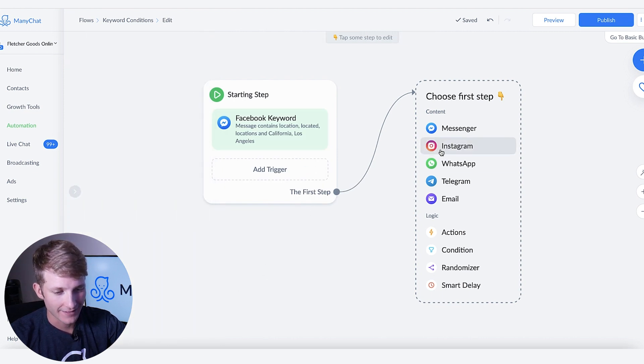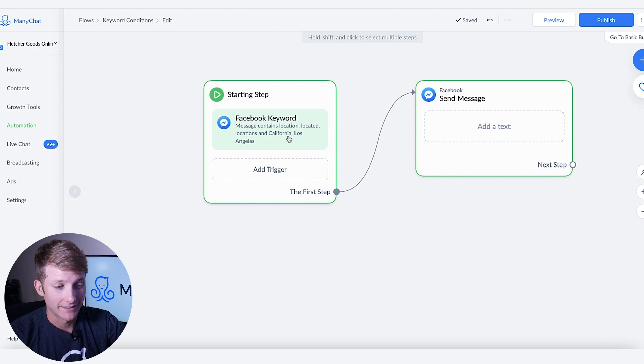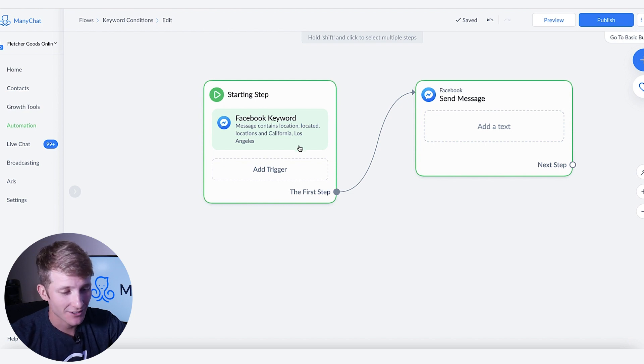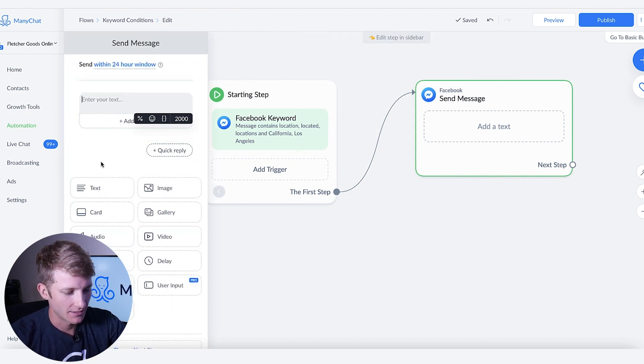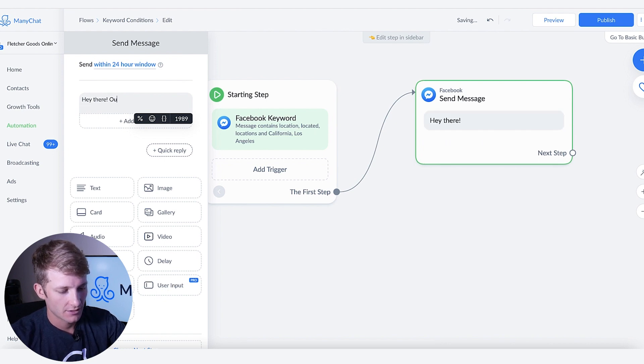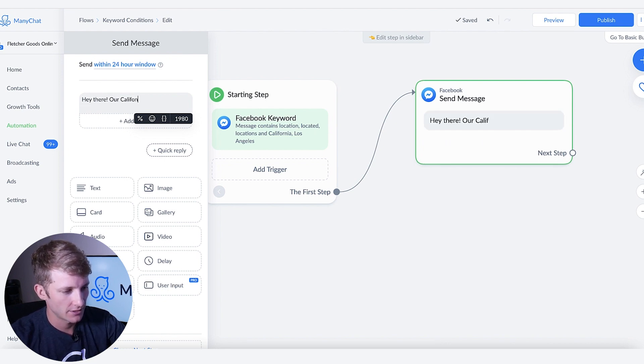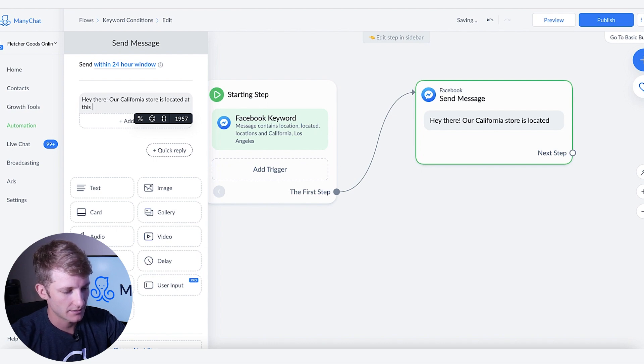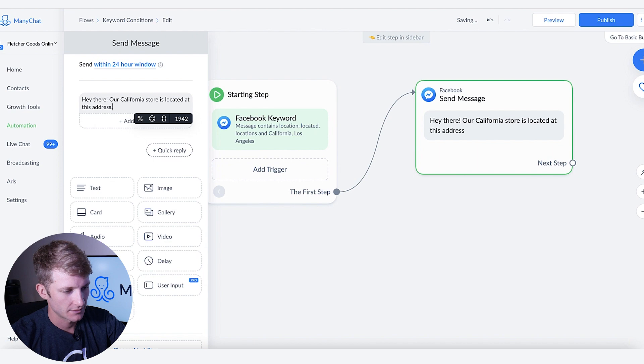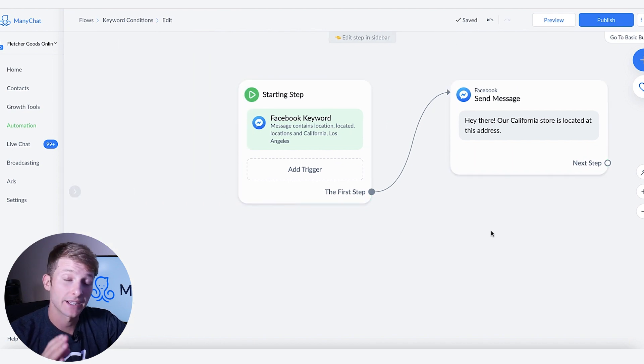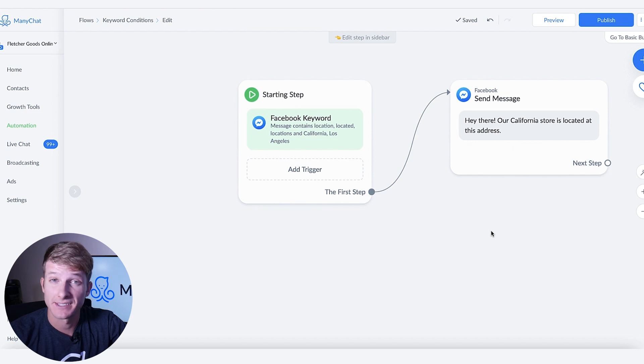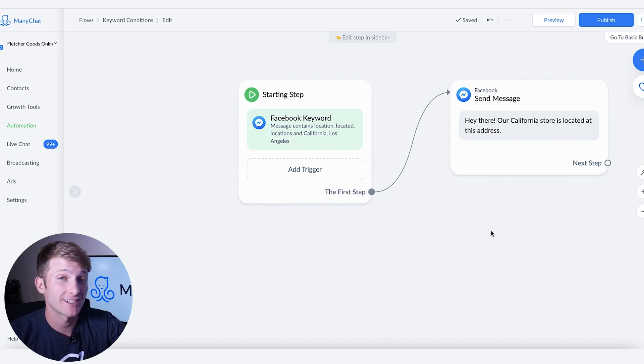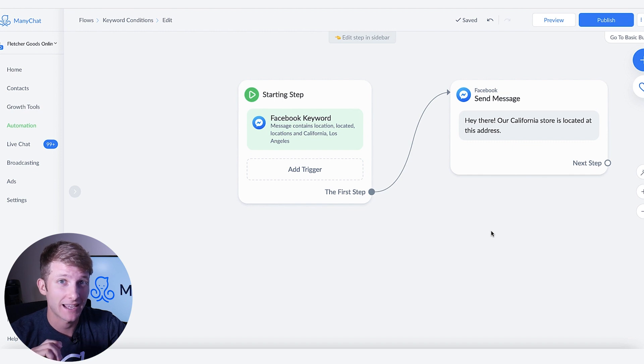Okay and then now if someone sends the message that says one of those two things all we have to do is say hey there our California store is located at this address and voila. Now we can activate this flow and every time someone sends us a message with the words location and California we'll send them a response that's directly aimed at their question.